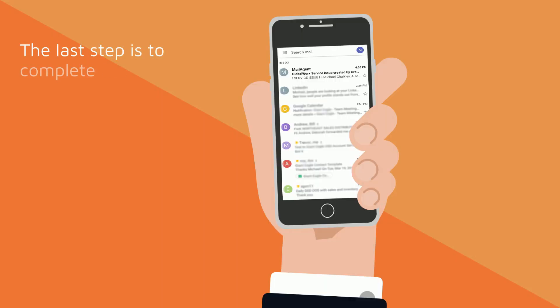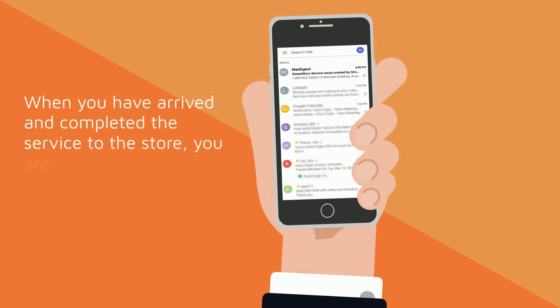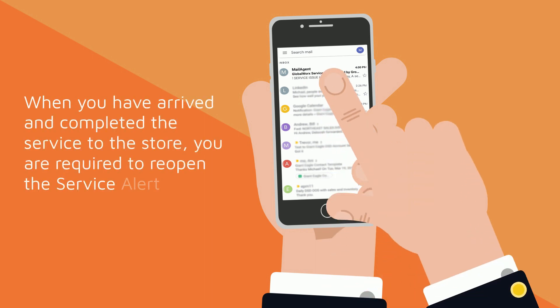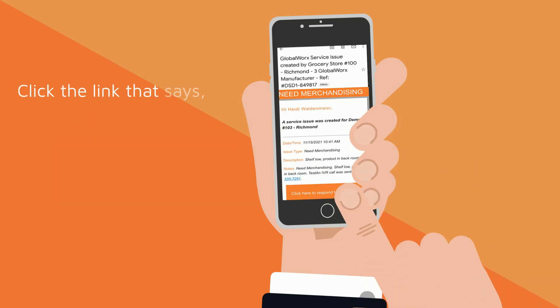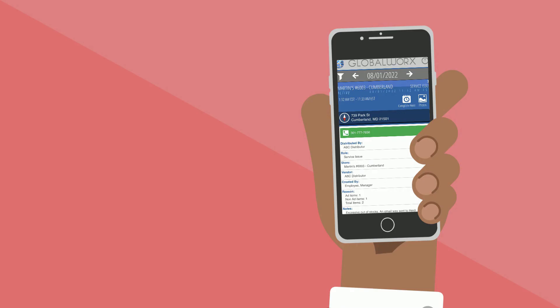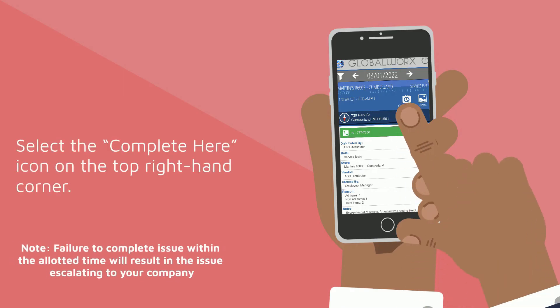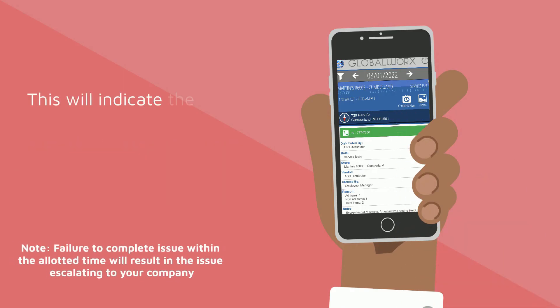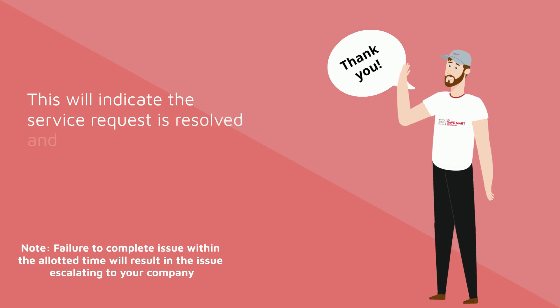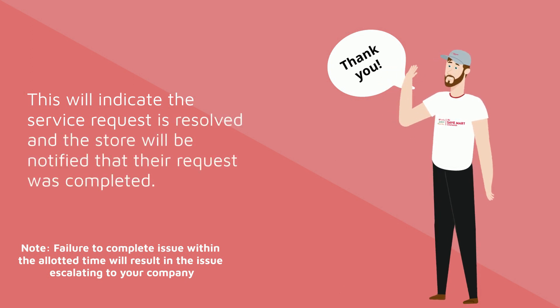The last step is to complete the service request. When you've arrived and completed the service to the store, you are required to reopen the service alert email you received. Click the link that says, Click here to respond to this issue to reopen your service request. Select the Complete Here icon on the top right-hand corner. This will indicate the service request is resolved and the store will be notified that the request was completed.